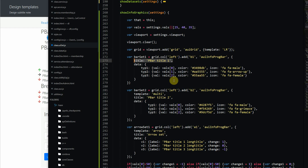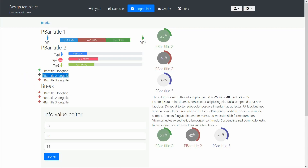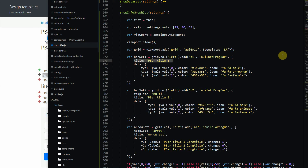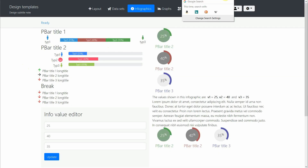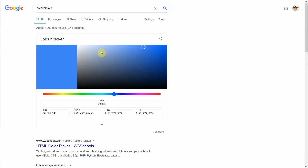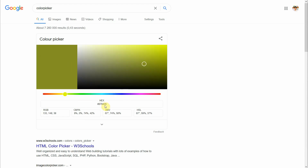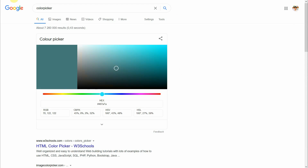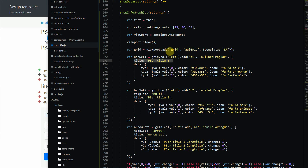There are good color pickers available — if you type 'color picker' in Google, you get a color picker right there. You choose your color and it gives you the hexadecimal code corresponding to that color, which you can easily copy. So you specify that hex color code for each of the items.